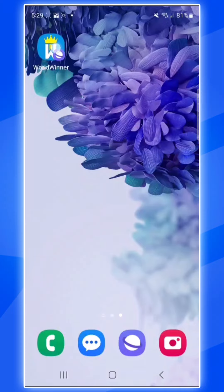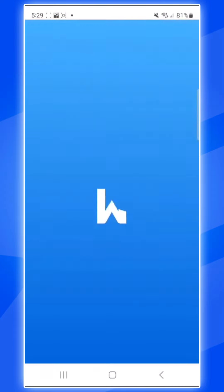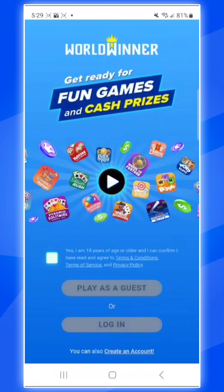You can now click on this app to take you directly to the WorldWinner platform. If you need any further assistance, just contact support — we're here to help. Happy gaming and good luck.